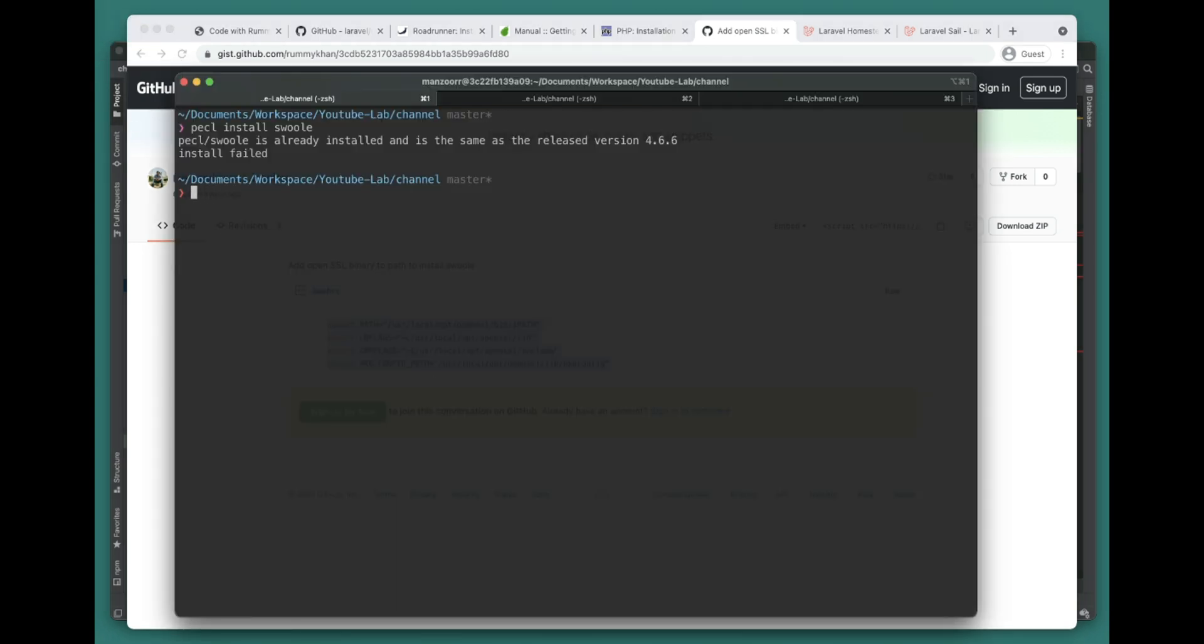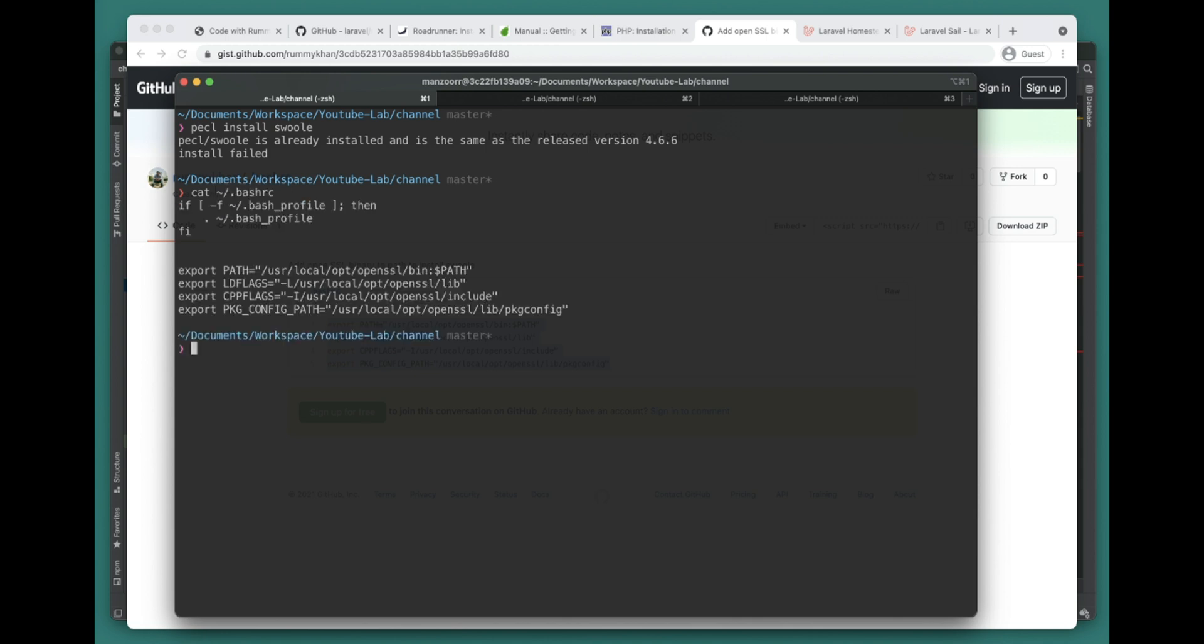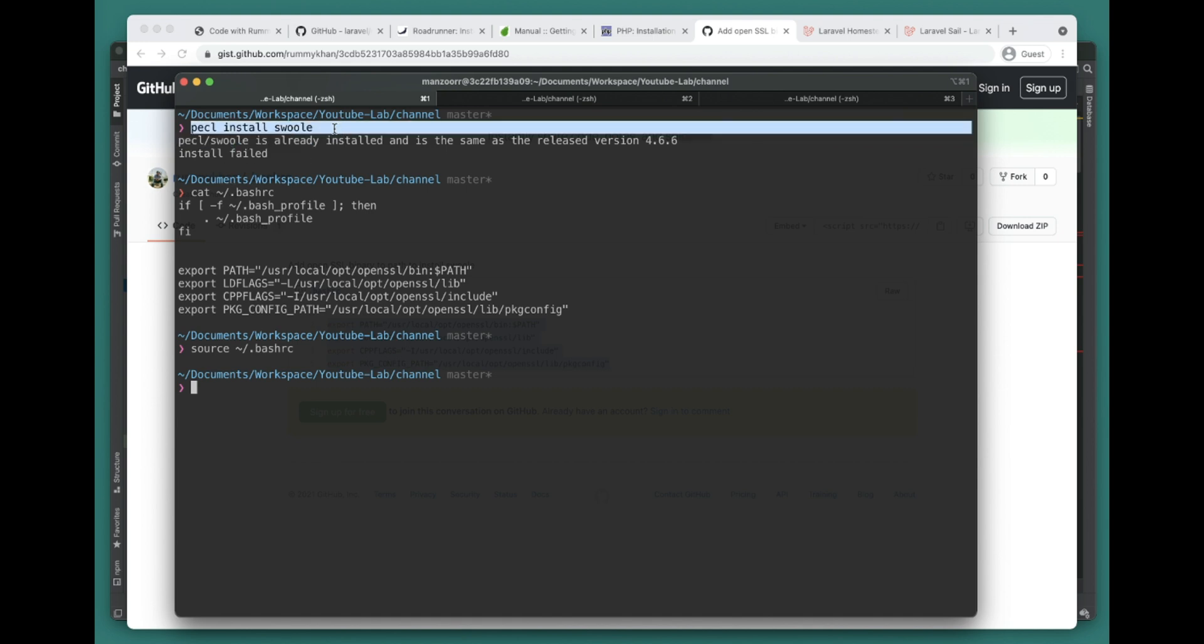I already have these guys in my bashrc so I can show you. Once you add these you can do source bashrc and then close down the terminal.